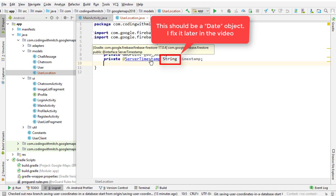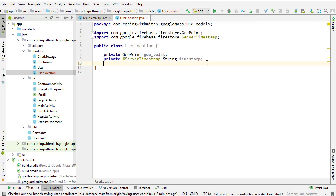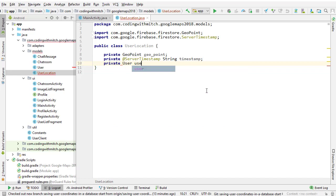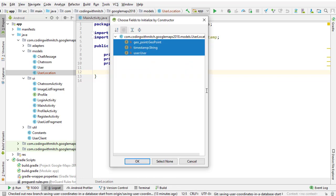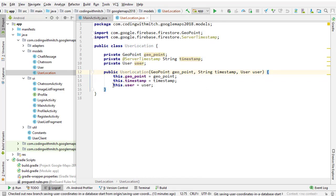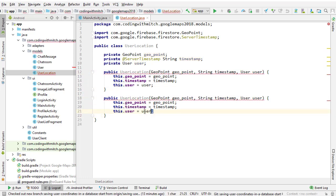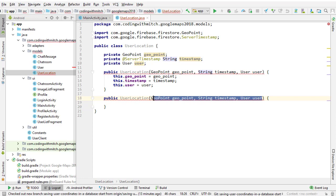What the server timestamp annotation does is: if you pass null to the timestamp when you insert this object into the database, it will automatically insert a timestamp of the exact time it was created — so it's very convenient. Last, we have our user object. Next we need to insert our default constructor: press Alt+Insert, hit constructor, highlight all the fields and insert that. I'm also going to copy this, paste it below, and make an empty constructor.